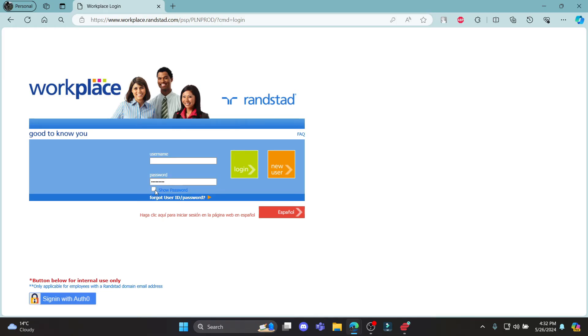You can also click on this option and it will show you your password. And if in case you have forgotten your user ID or password, click on this link and you can reset your user ID or password quite easily.